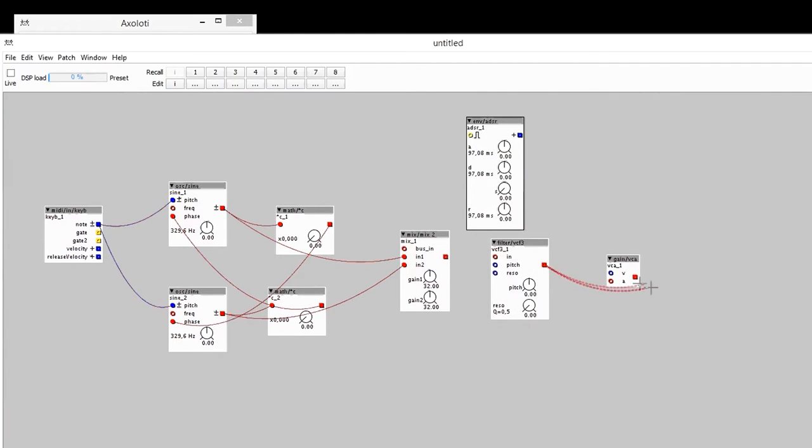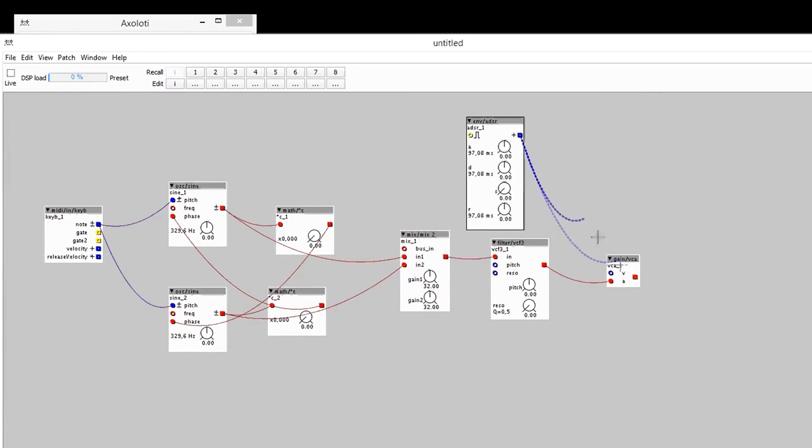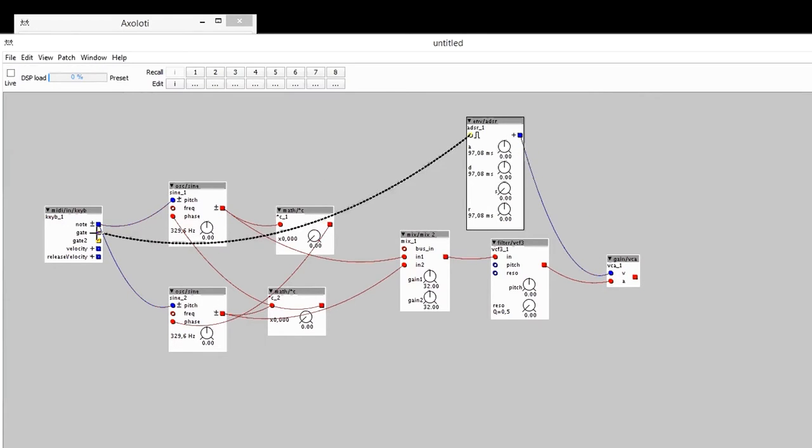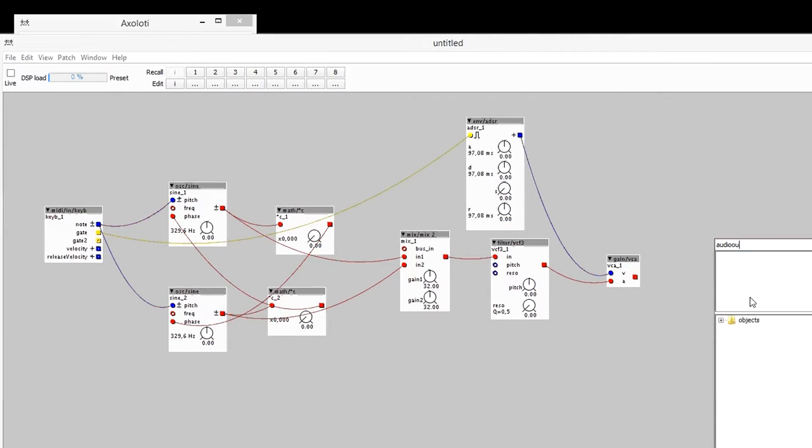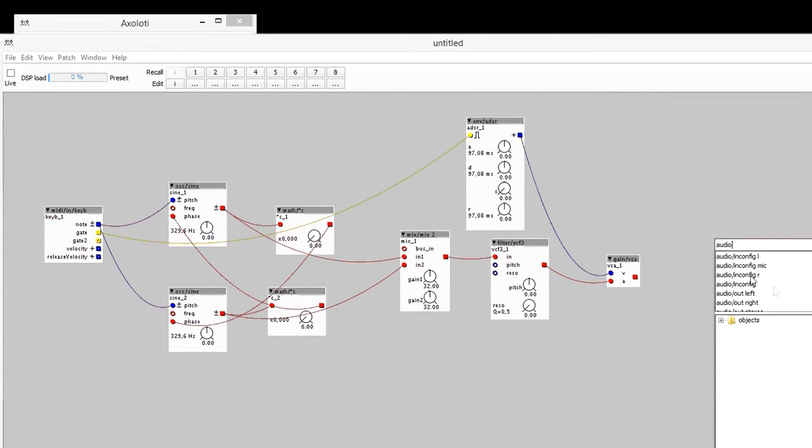I can put an envelope anywhere. I could probably put an envelope on the filter, on the pitch, anywhere. This is just for my amplitude. Envelope controlled by the gate of my keyboard. And then all this to the audio out. Stereo.